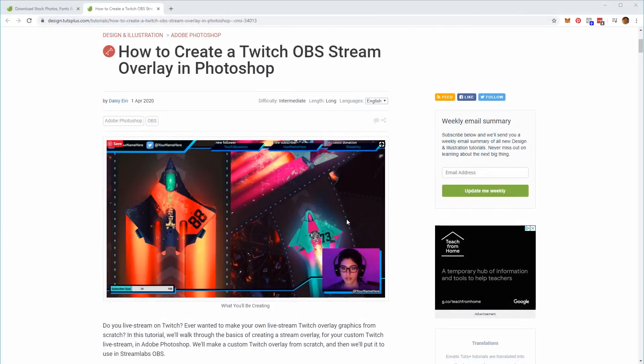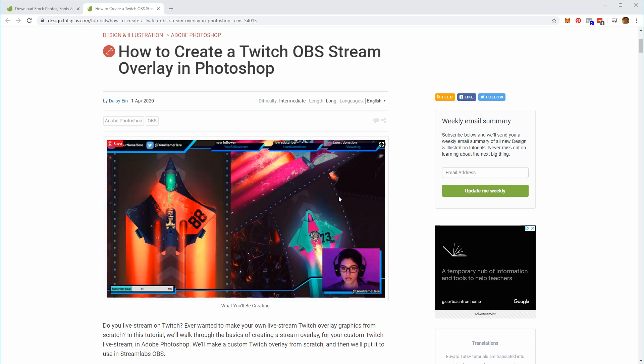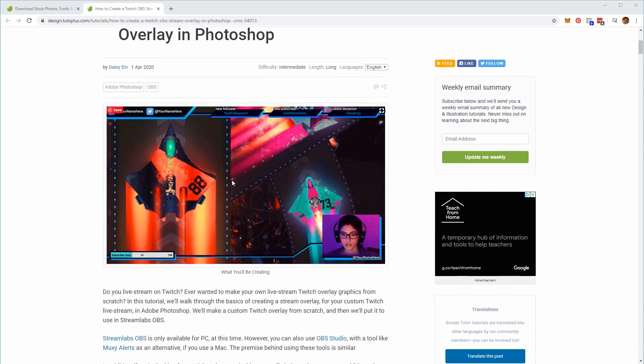So the first thing we'll need before we get started is a stream overlay. Luckily for us, Envato Tuts Plus has provided us with a few tutorials that teach us exactly how to do just that. In this video we'll be using an overlay with the techniques found in this particular tutorial by Daisy Ein. Check it out in the description below.